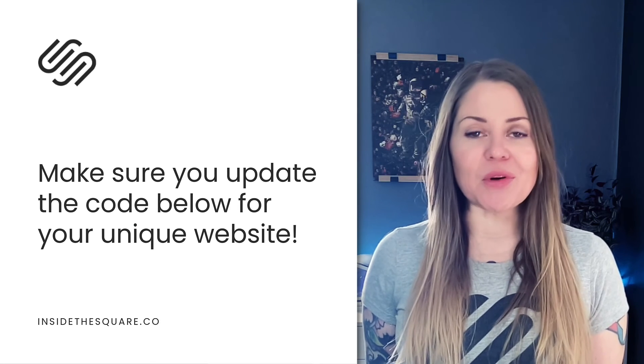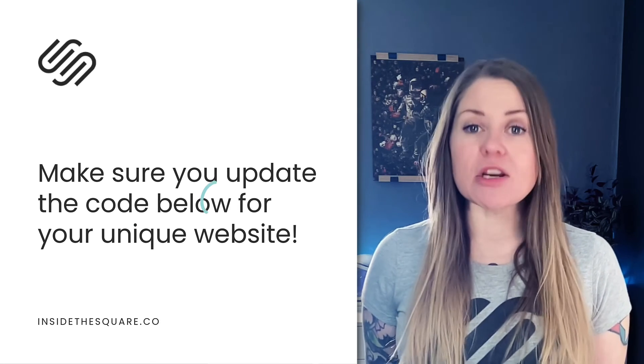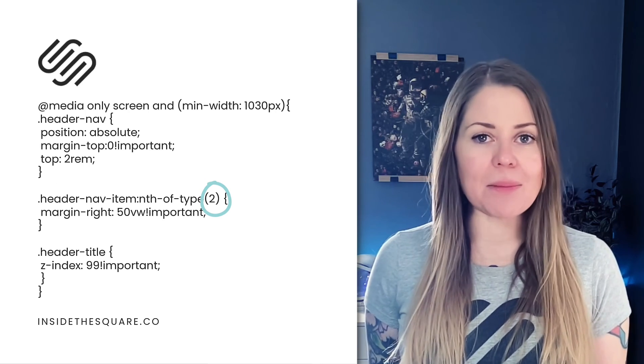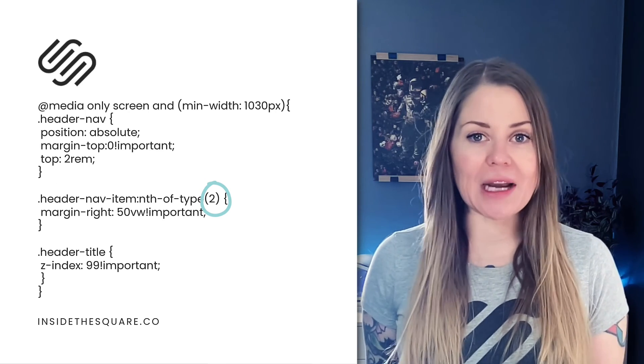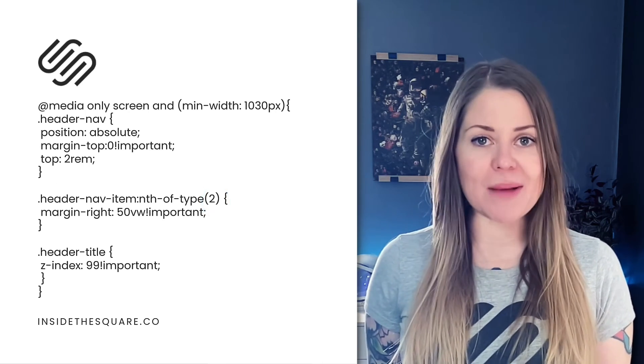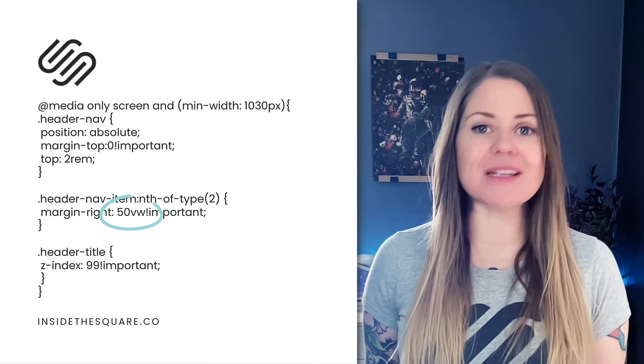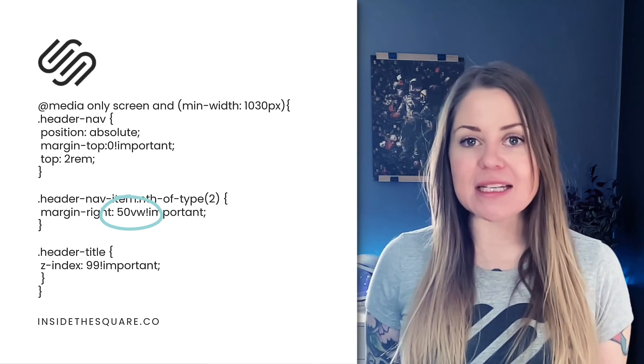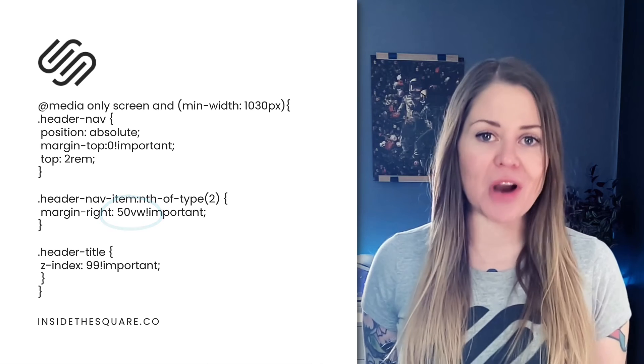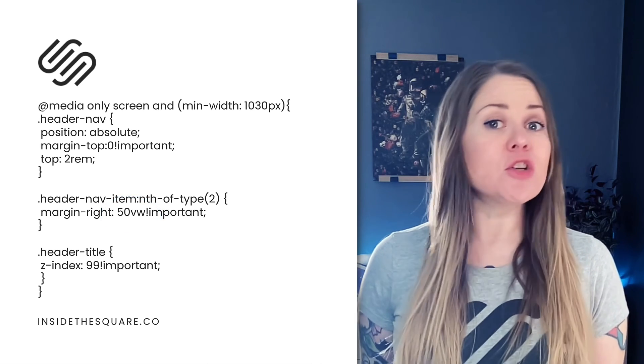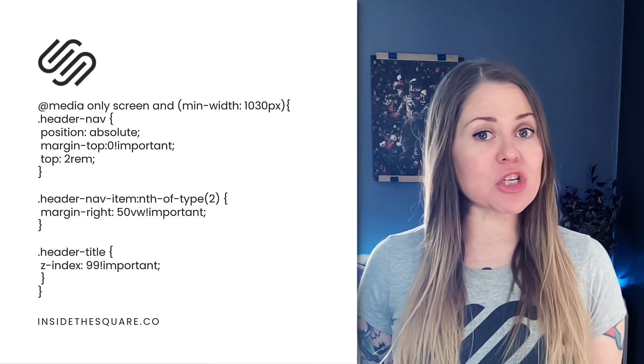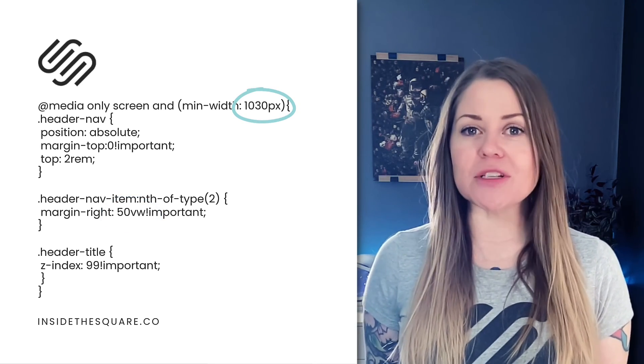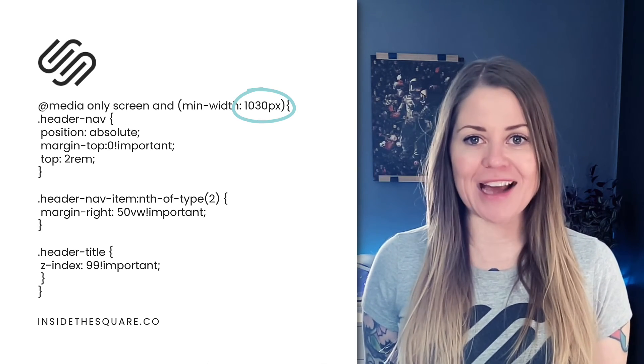Underneath this video, you'll find the codes that we just used. Make sure that you change that number so it separates the correct number of links for your Squarespace website. And make sure you adjust the distance value so that your site title or logo fits in the center of those header navigation links. Don't forget to double check your breakpoints, which means make sure it's correct on a smaller screen size.